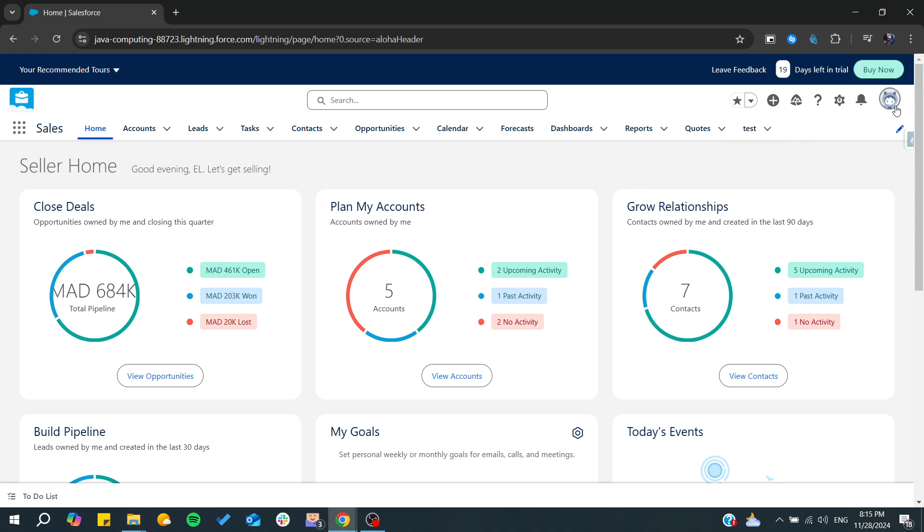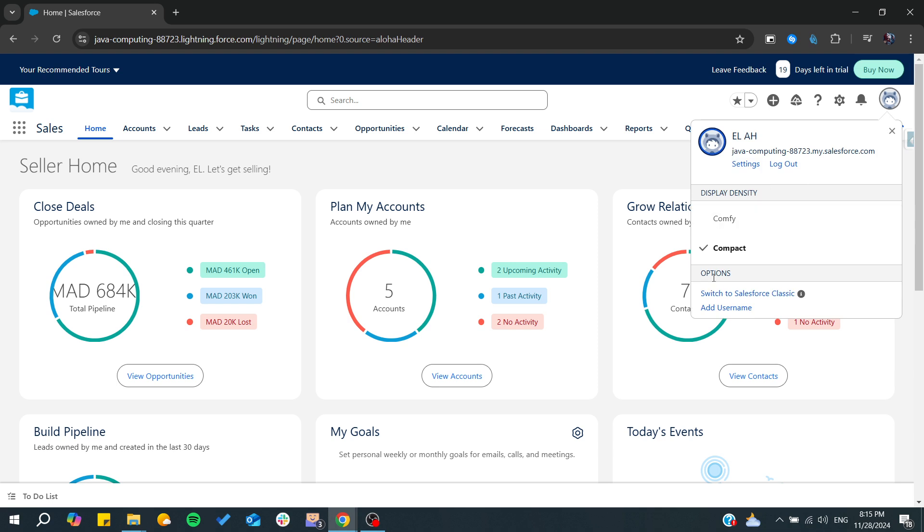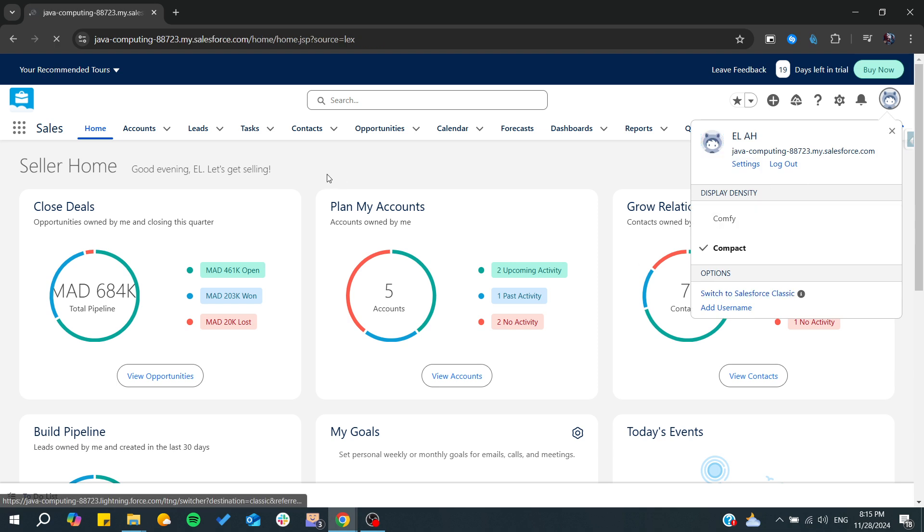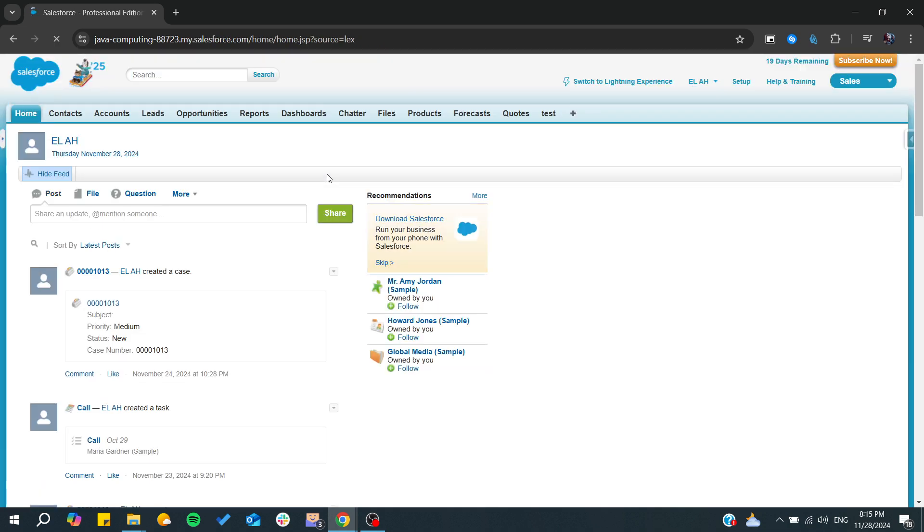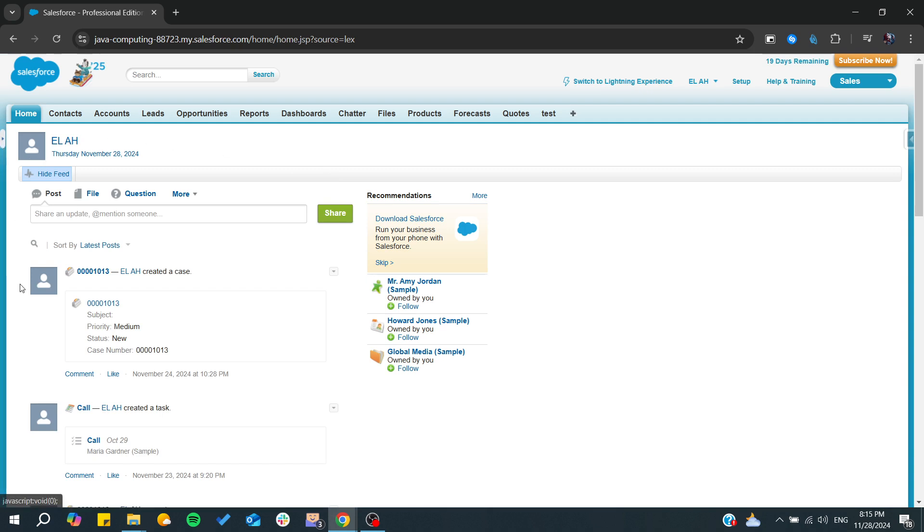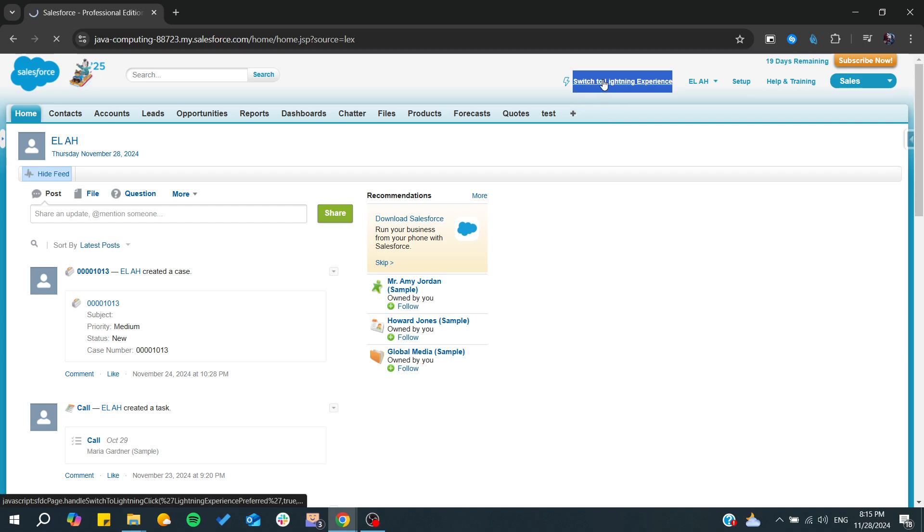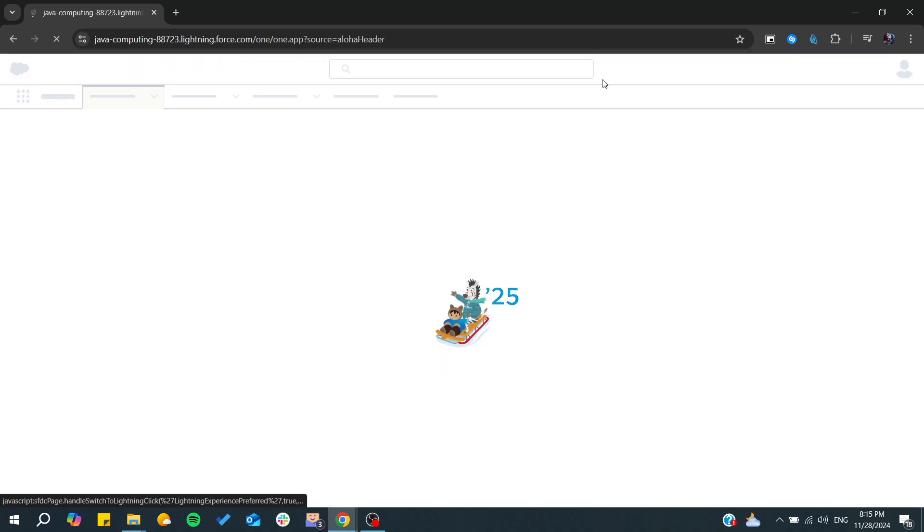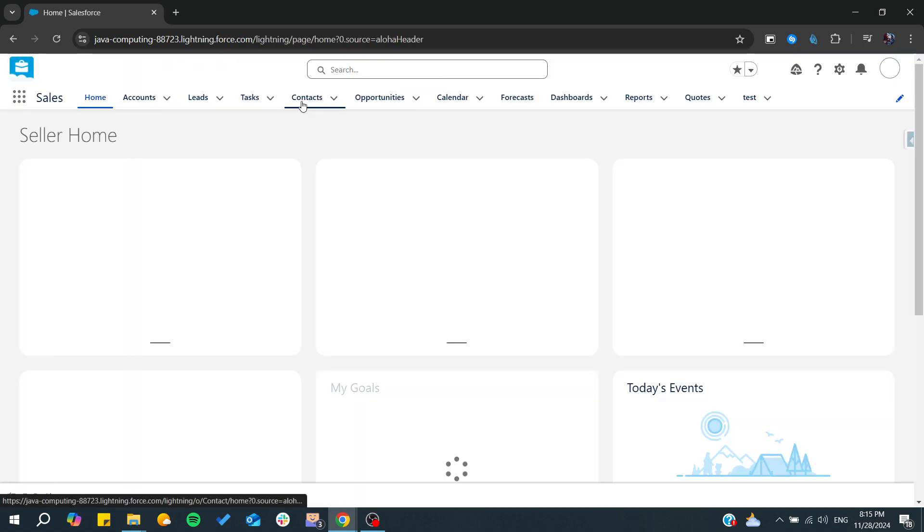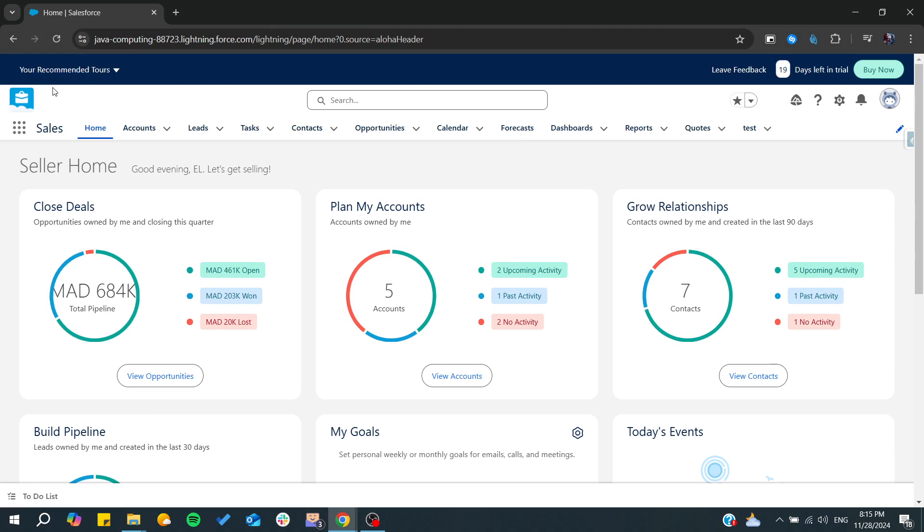If you are using the classic Salesforce, you can find the switch to Lightning Experience button. All we need to do is go here and find this button. By clicking on it, we will be able to switch directly and automatically to Salesforce Lightning.